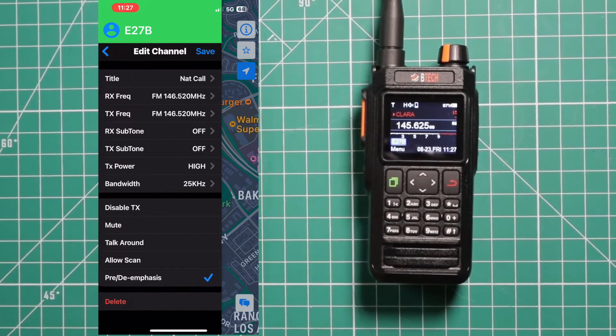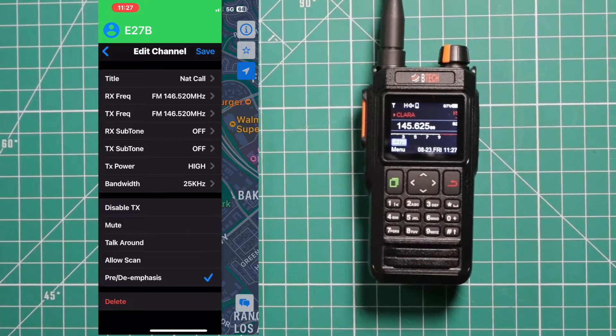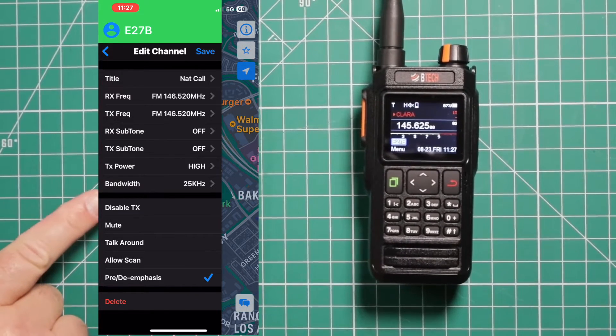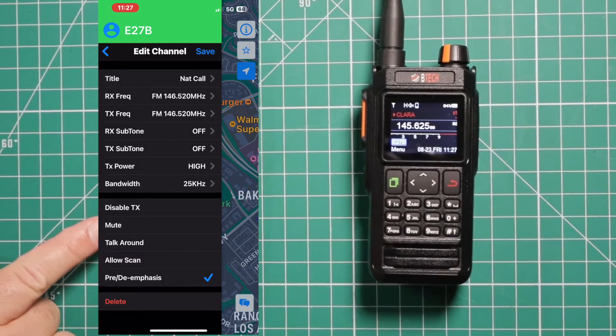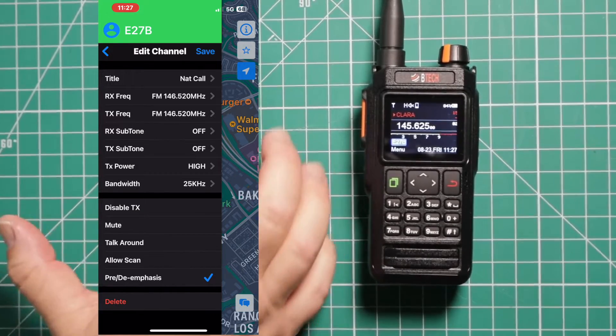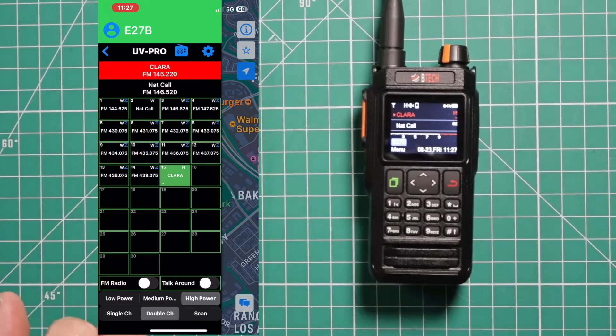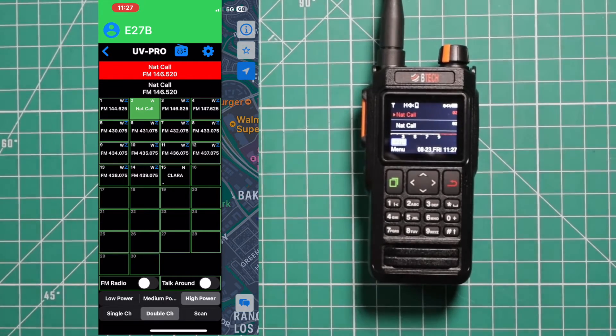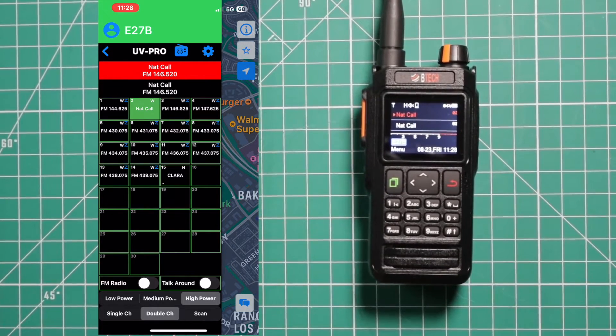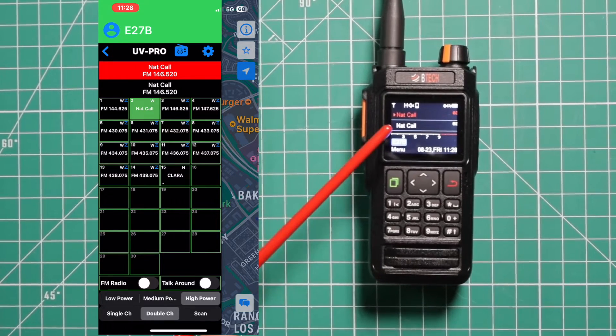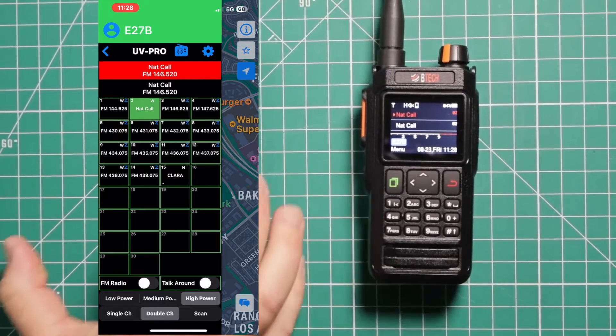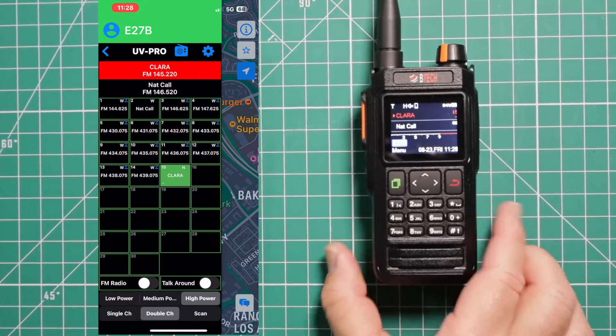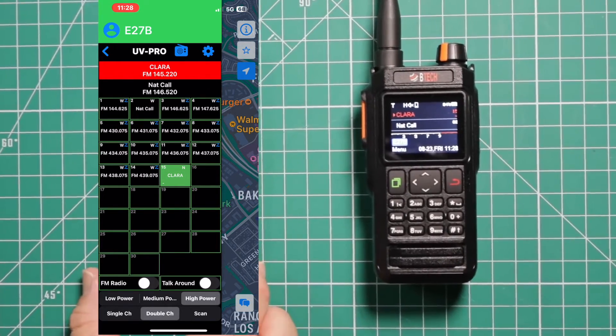And if you have a station that you just want to monitor and you don't want to accidentally talk on it, you can hit disable transmit. Talk around is what acts basically like the reverse feature on many other radios. Save it. And now you can see on channel B, we now have Nat call on both of them. So we'll change one to Clara. And that's how easy it is to program this radio.